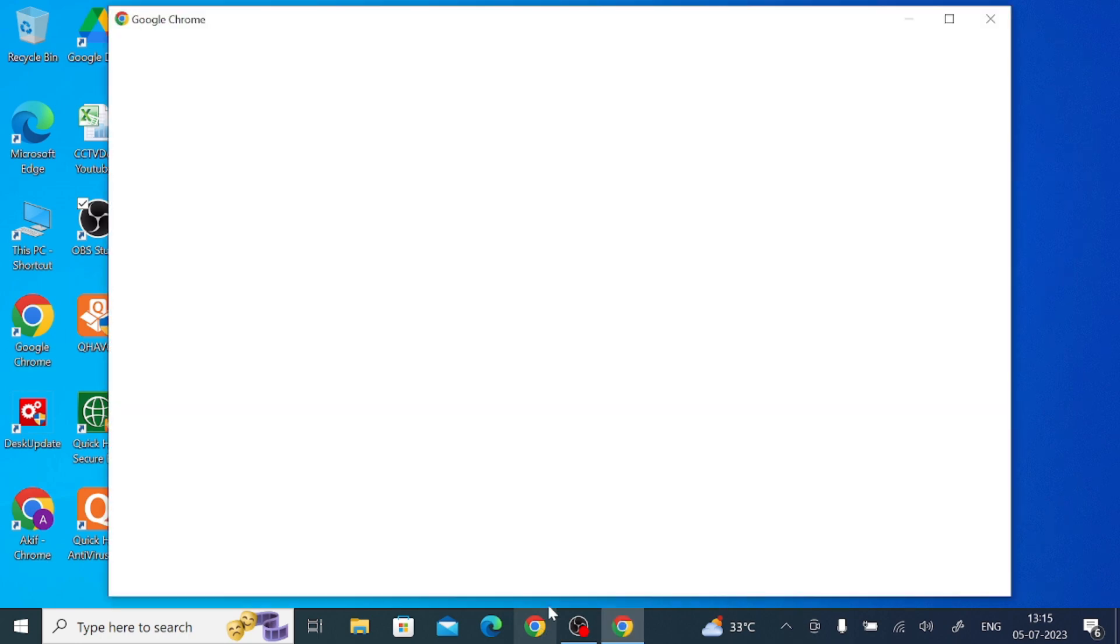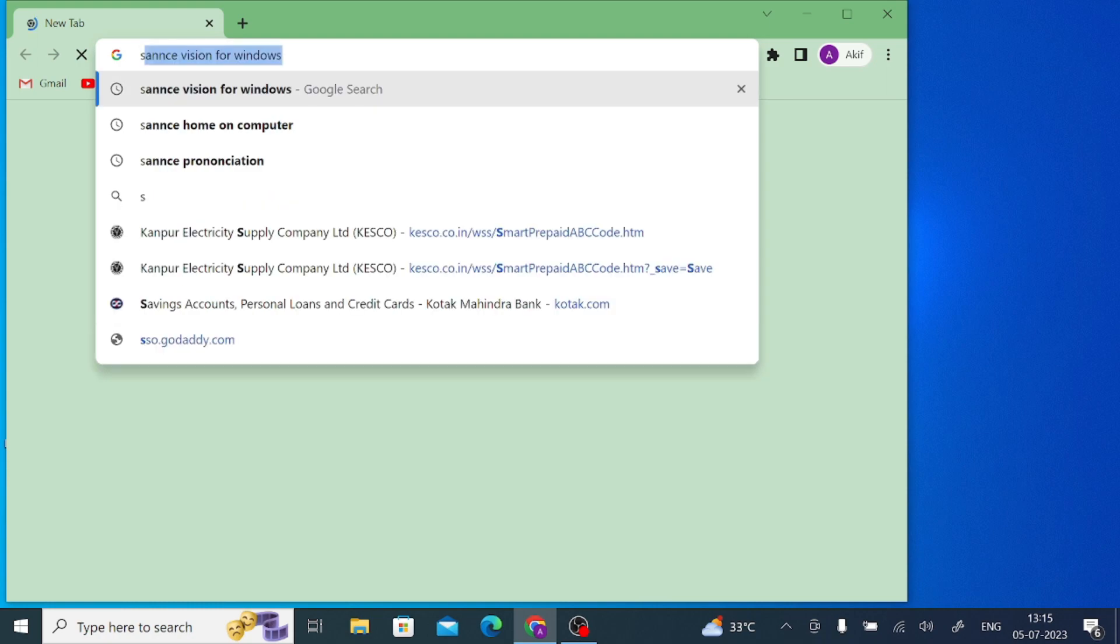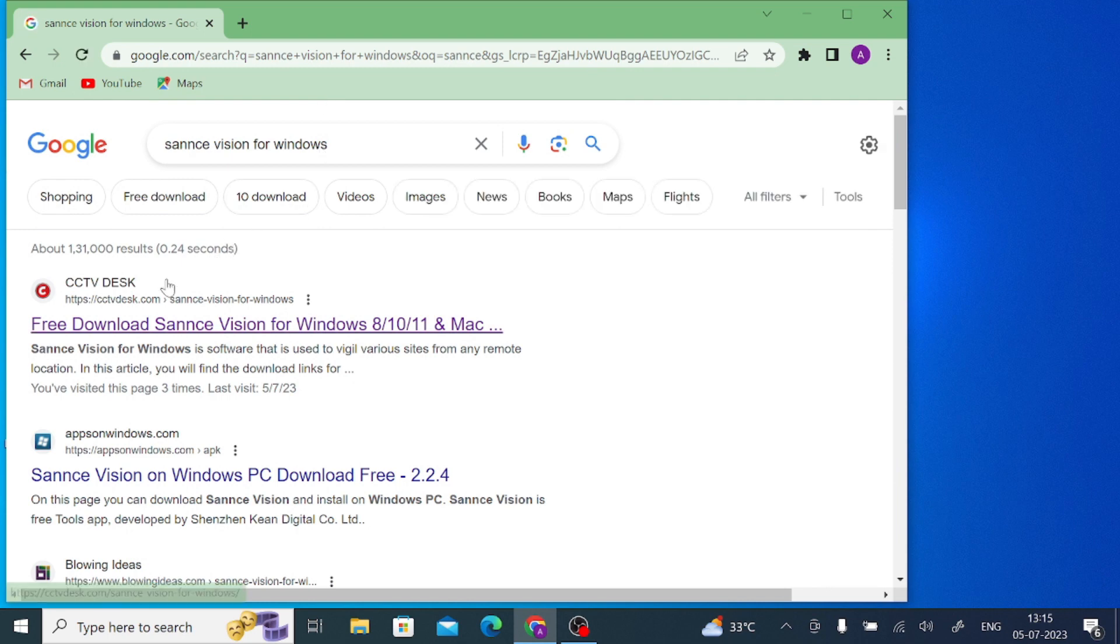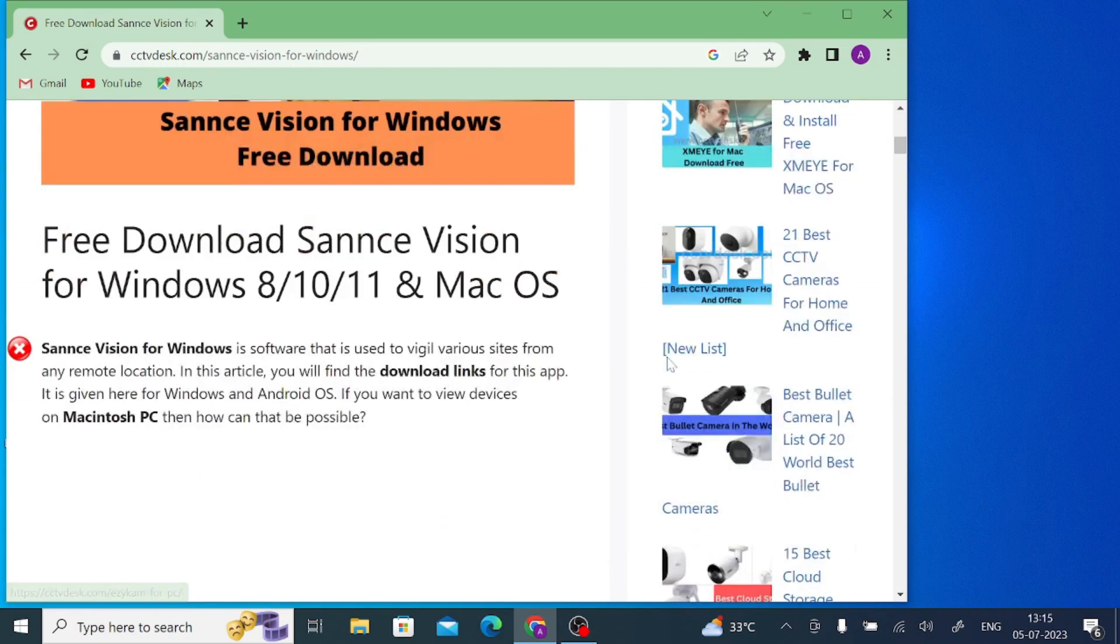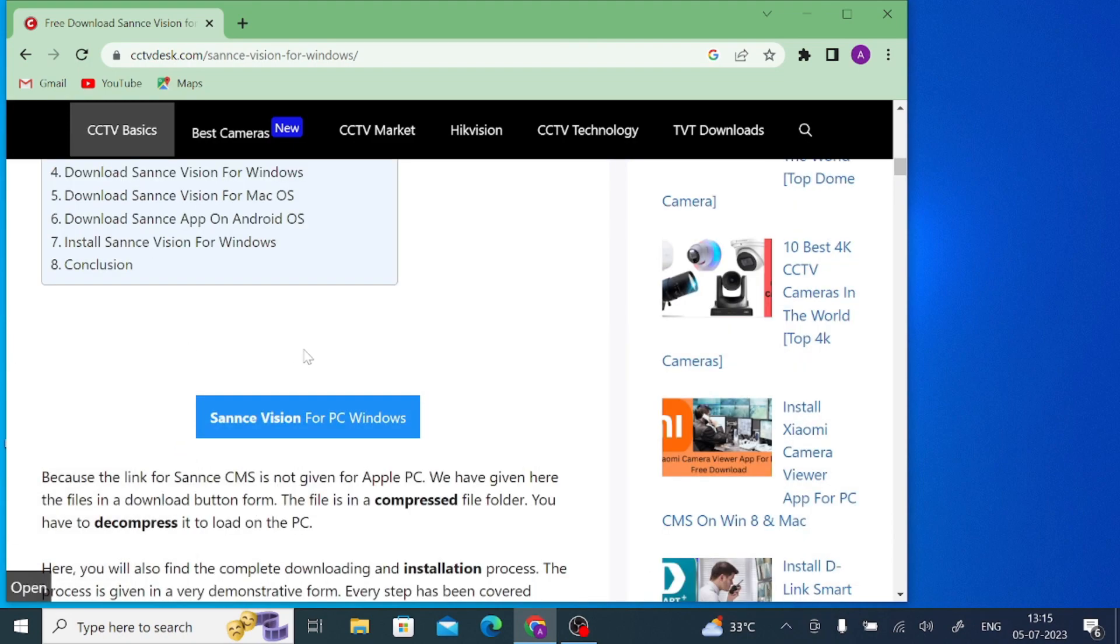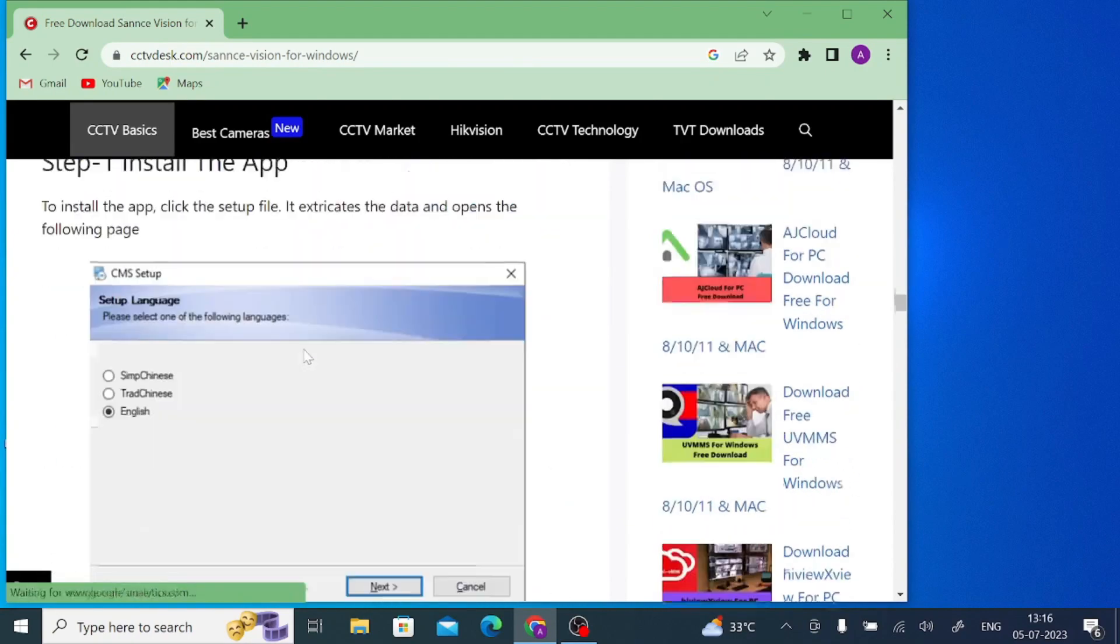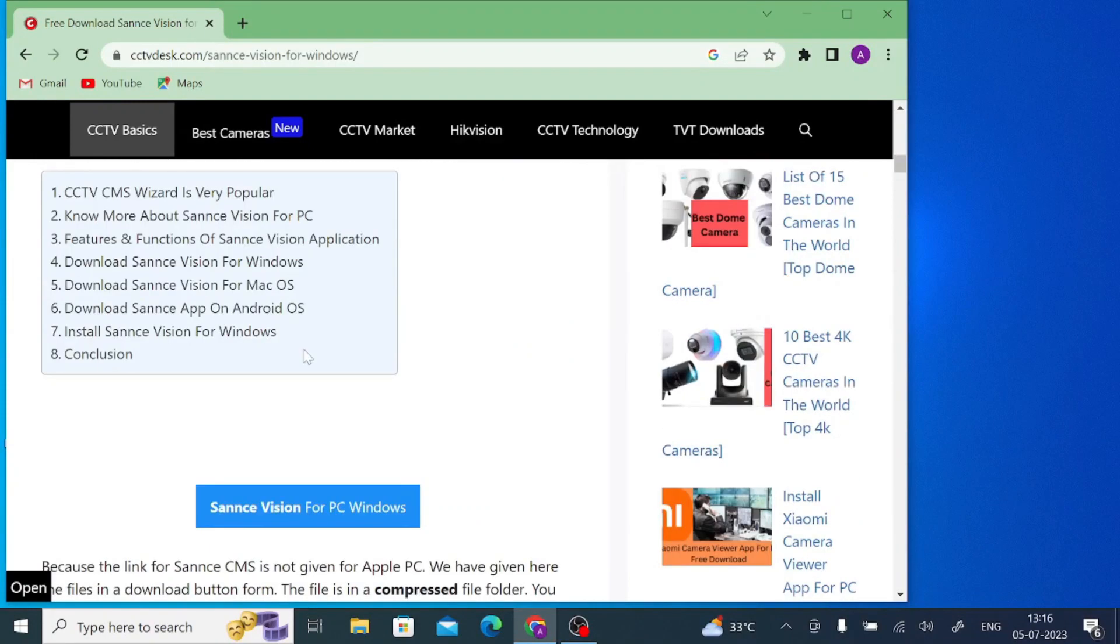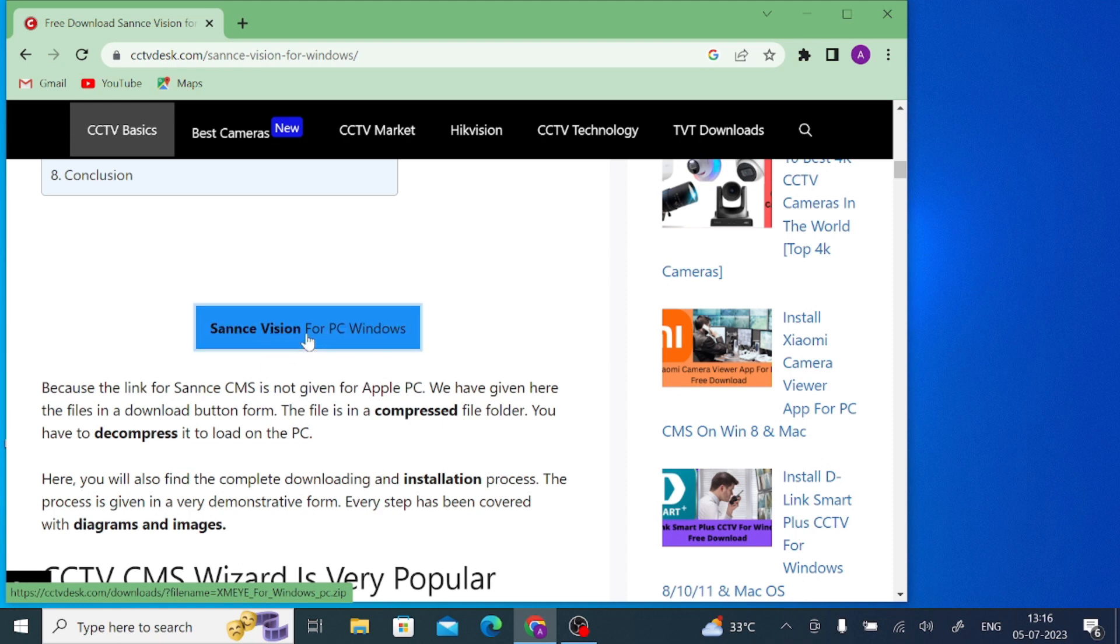What you should do first: just open any browser. In my case I use Google Chrome browser and search for Sense Vision for Windows. Just open it and you'll find a website - just click on it. In this website, download is available. Apart from download, it will tell you how you can install and configure it. Just start here - you'll find Sense Vision for Windows download, just click on this.